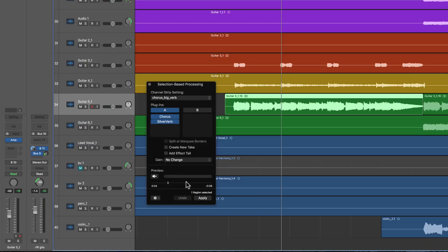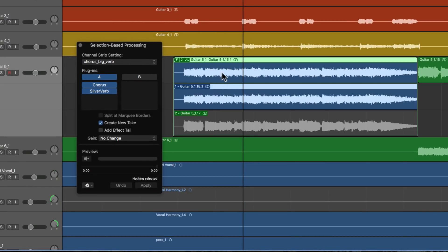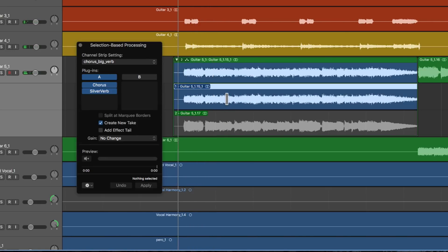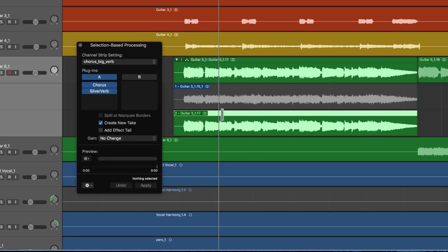When you go to apply the effect after auditioning, there are some extra options. There's Create New Take — that means when you apply the effect to the region, it will create a take folder, and inside that take folder will be the original piece of audio region unaffected, and the second take which will be the effected version. So Create New Take and Apply, and we get a comp take folder. Inside the two takes: the unaffected guitar and the effected version.